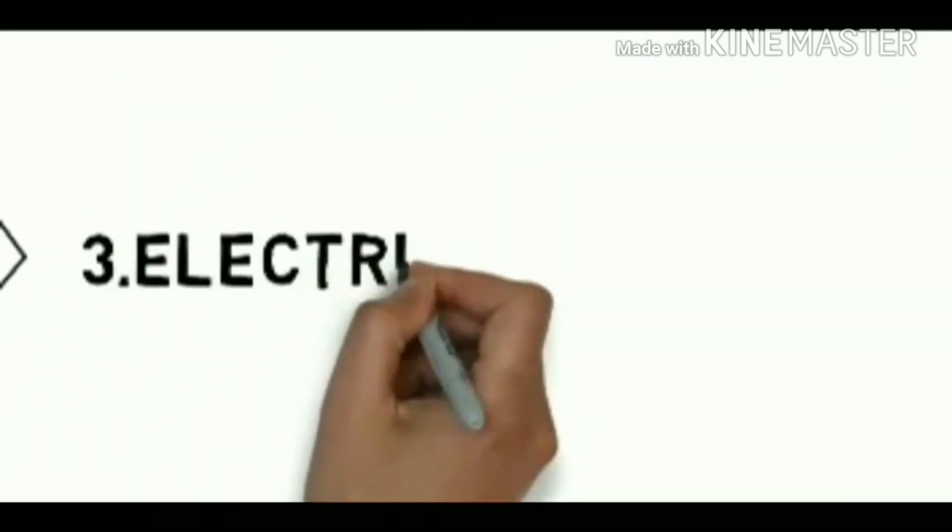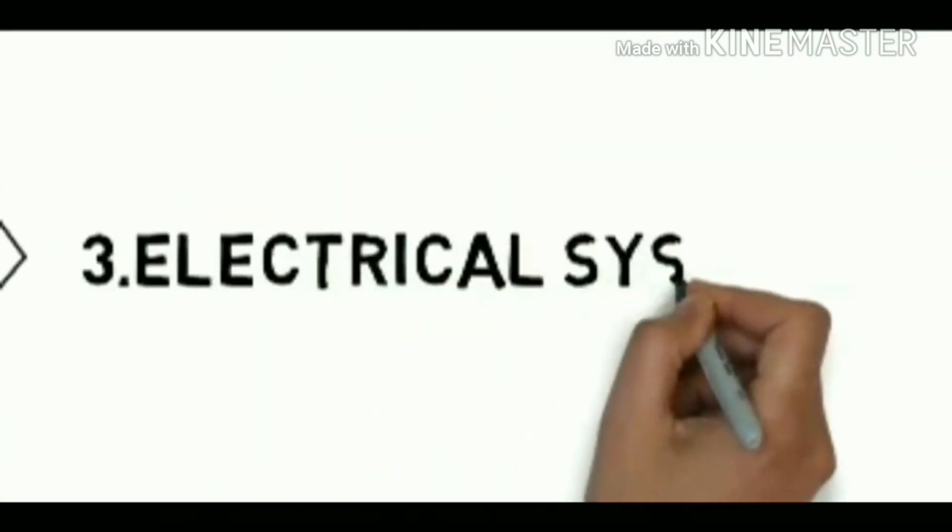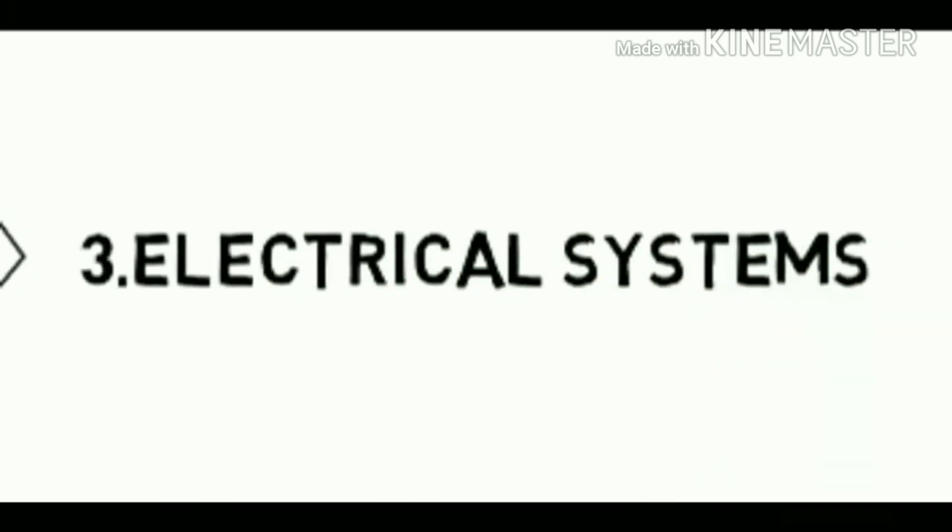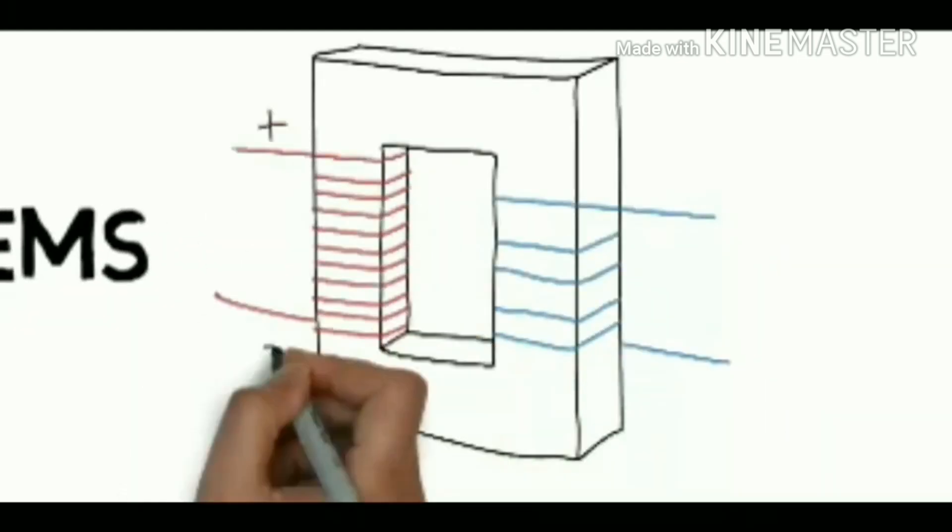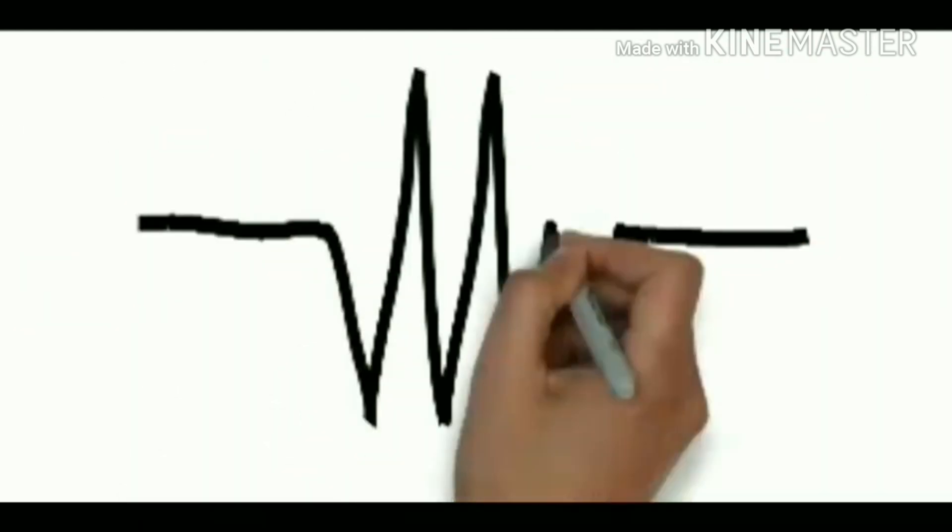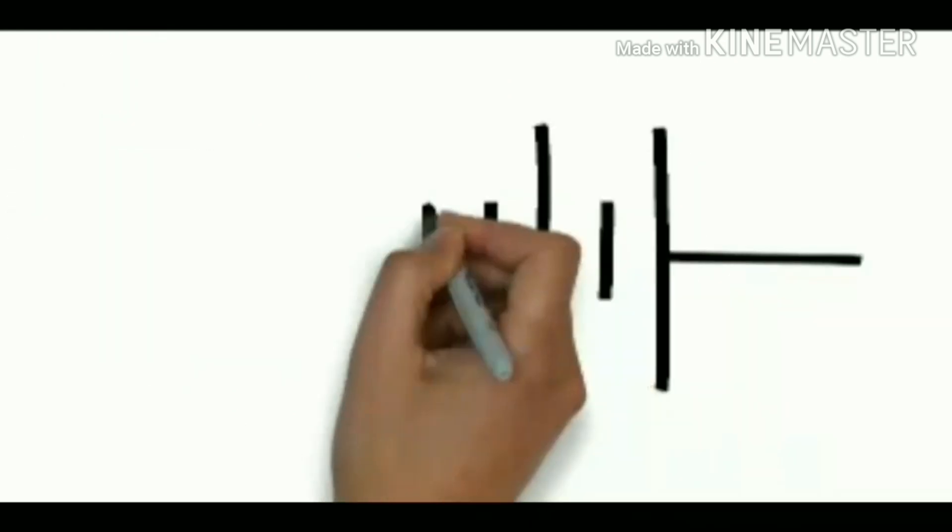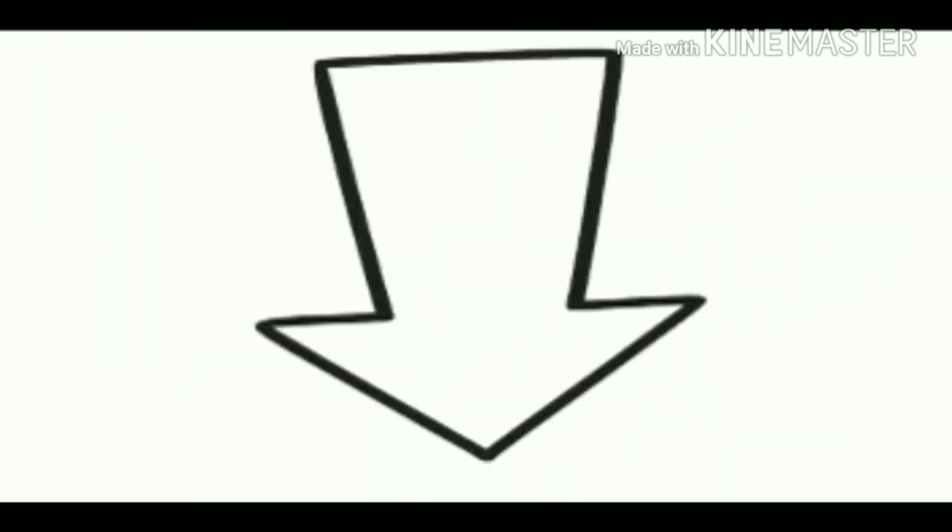Third one is electrical systems. CATIA offers a solution to formulate the design and manufacturing of electrical systems spanning the complete process from conceptual design through manufacturing.